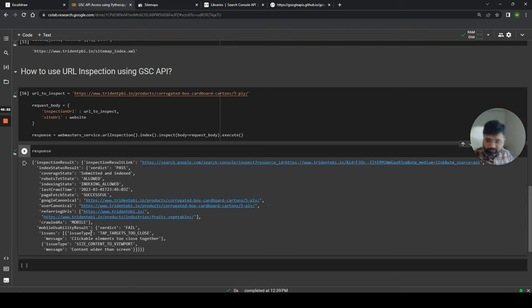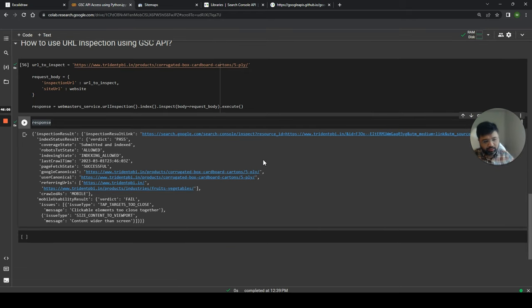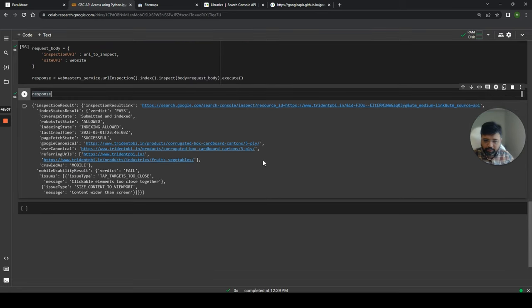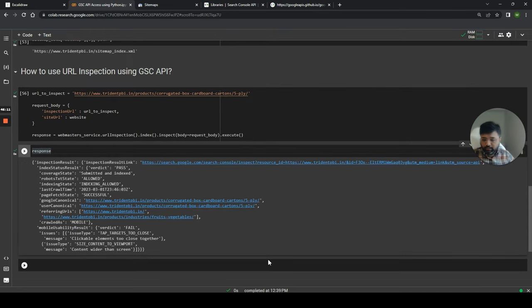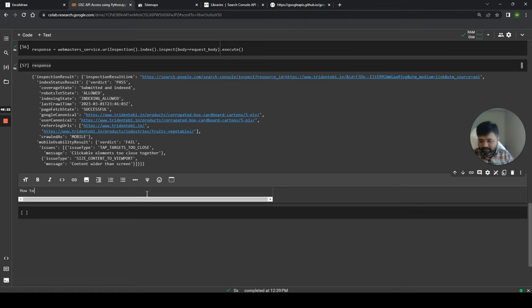Now we've seen how to use the URL Inspection API. You can build a list of URLs and loop through them to get the status for all of them. Now we're going to move to the most important part of the Google Search Console API, which is getting search analytics data.